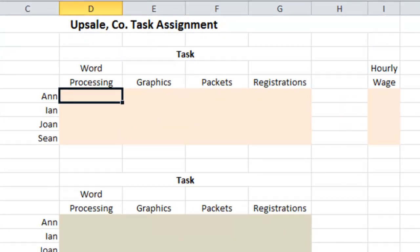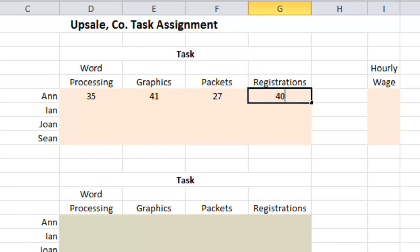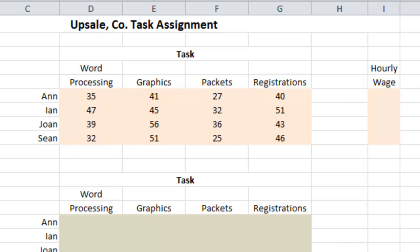The first data we're going to type in is the required time hours. UpSale Company has estimated approximately how long each employee would take for each task, in hours. Ann was 35 hours for word processing, 41 hours for graphics, 27 hours for packets, and 40 for registration. I'm going to pause here to finish typing in the rest of the required time hours for each employee and each task.